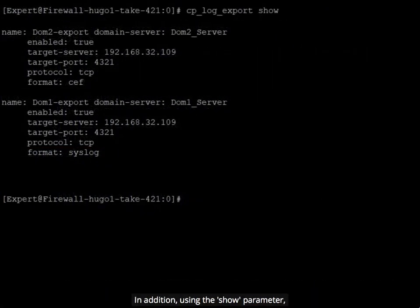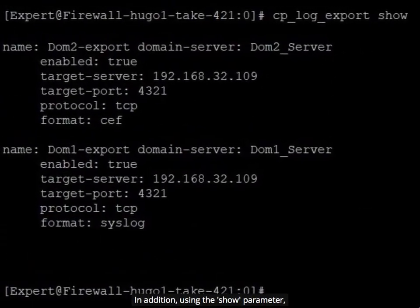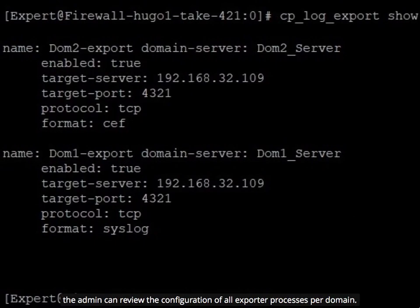In addition, using the show parameter, the admin can review the configuration of all exporter processes per domain.